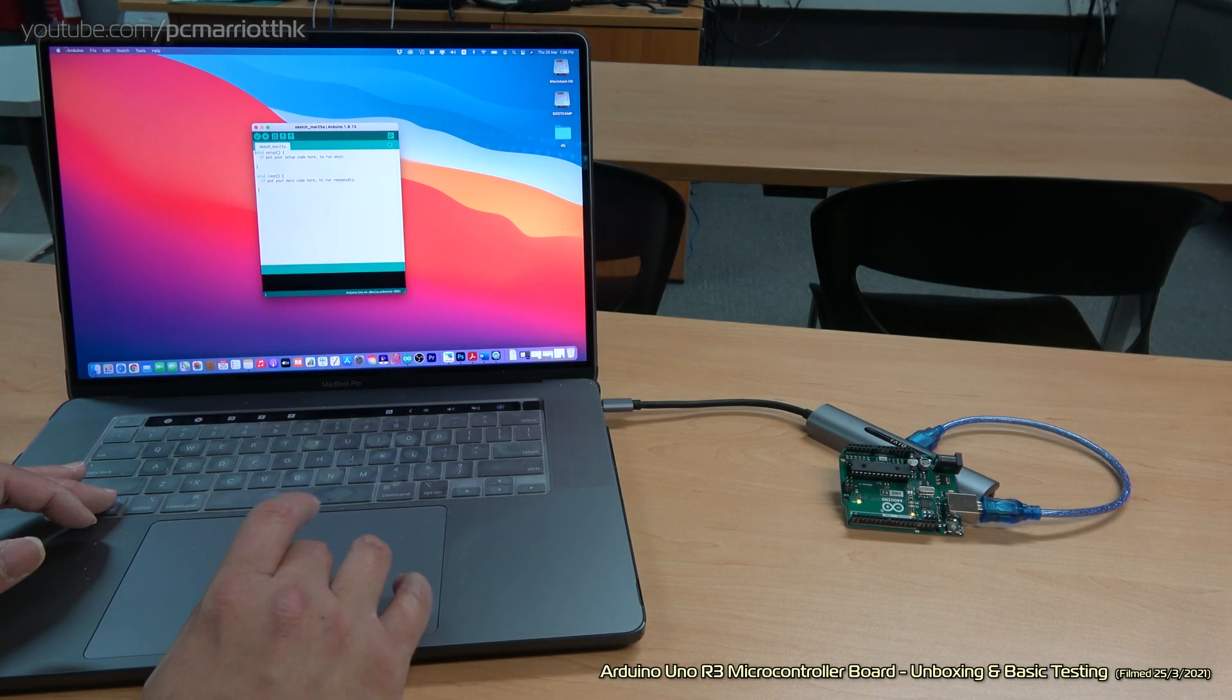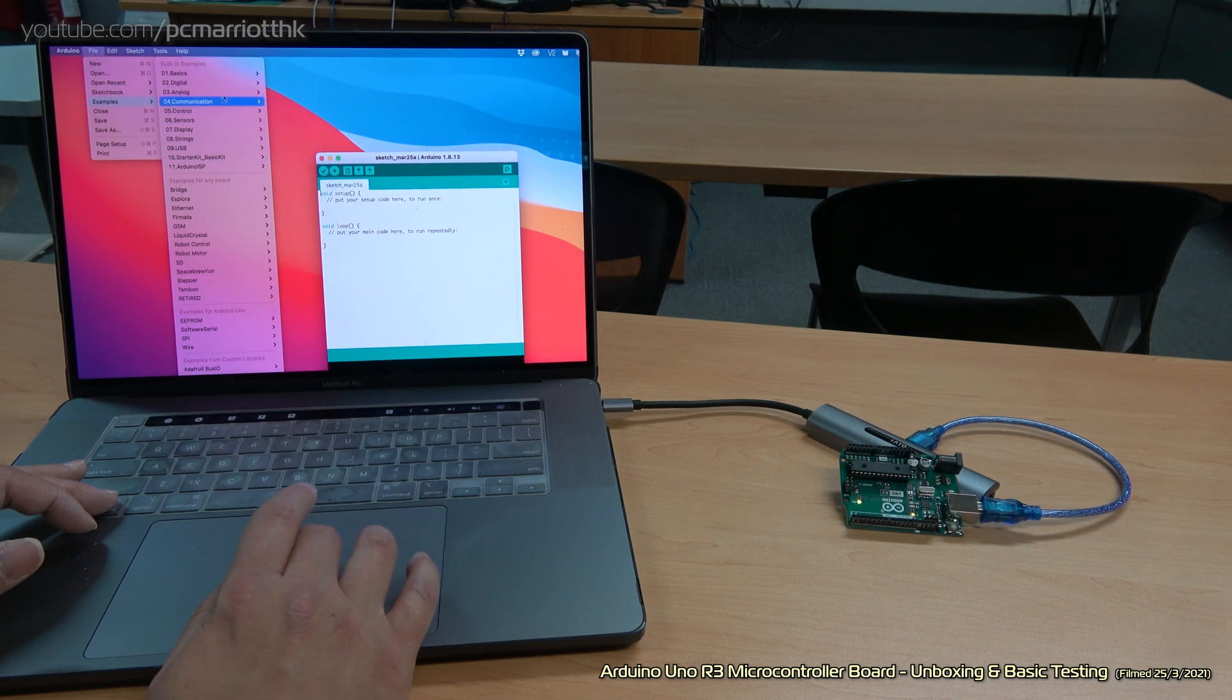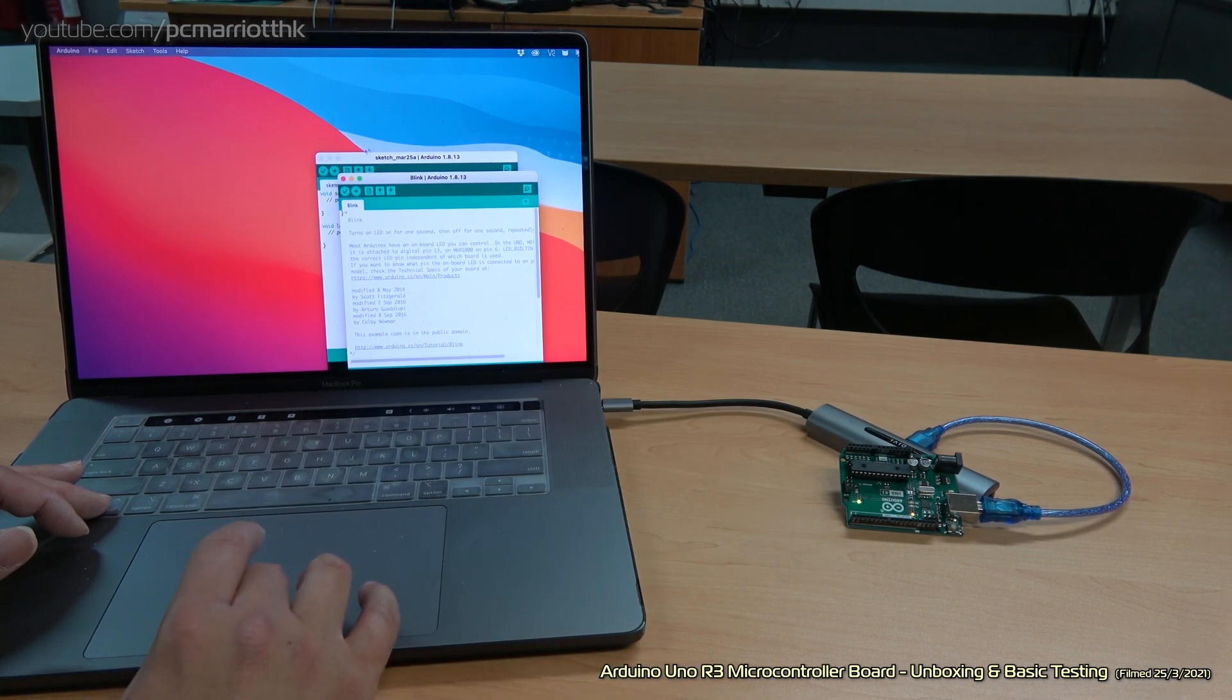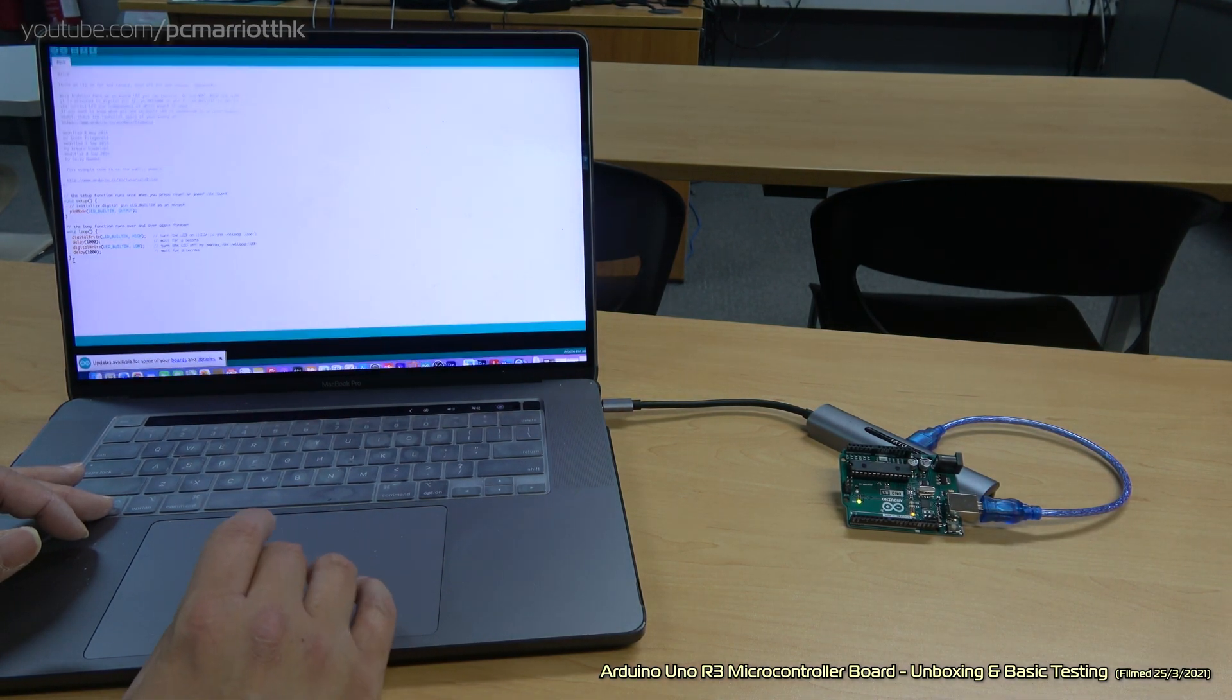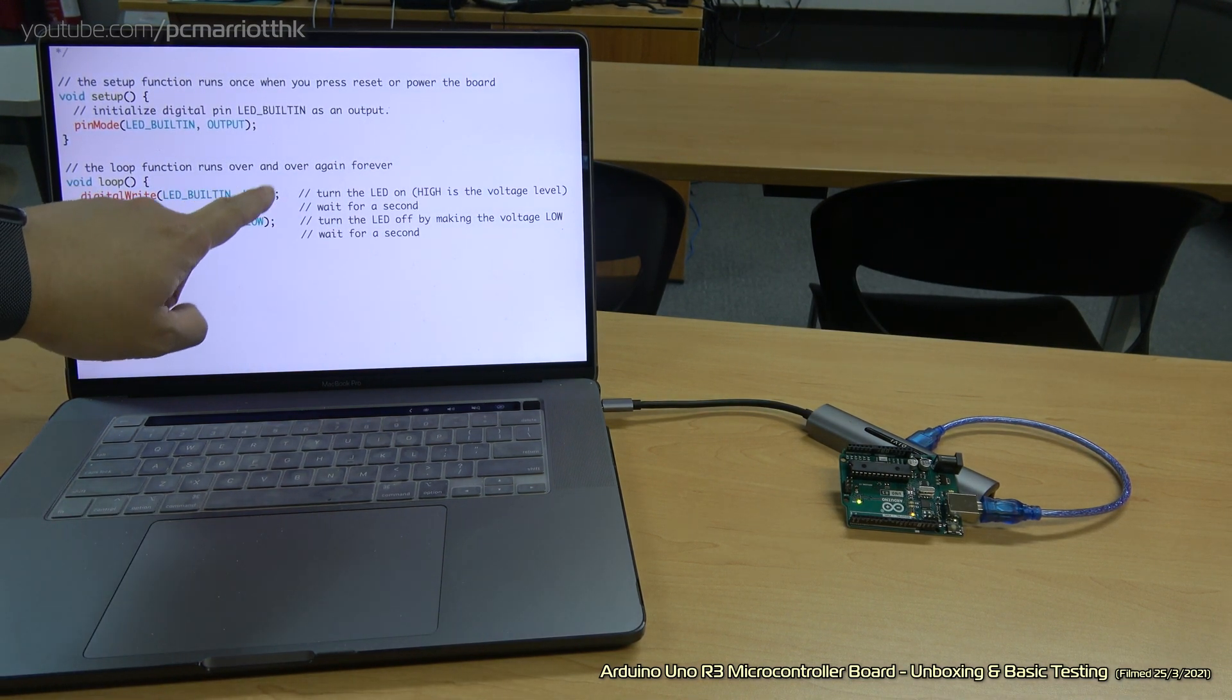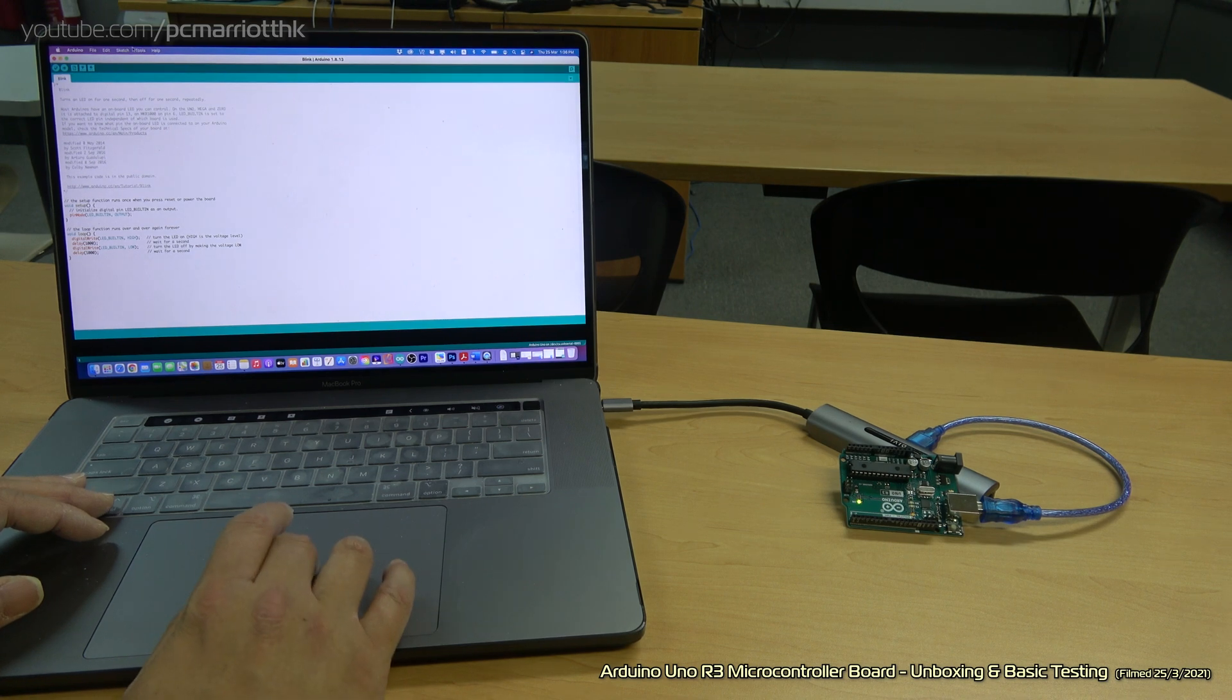Now if we go to file, go to examples, go to basics: Blink. Want to see that light on the board blink on and off. Just grab that piece of code. That's the code right there. Simplest of code. We want the built-in LED to be on for one second and off for another second.